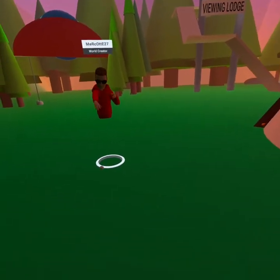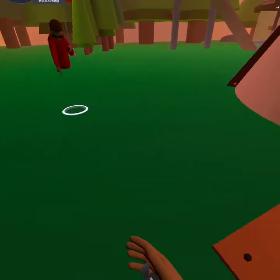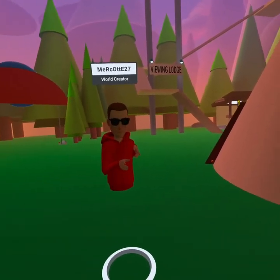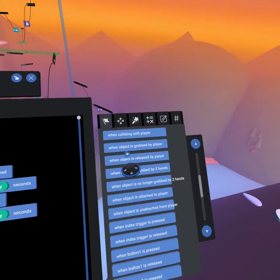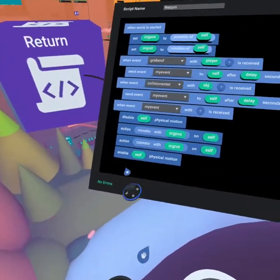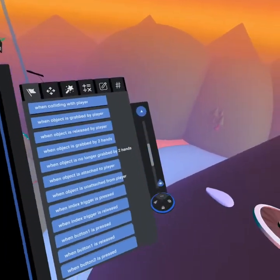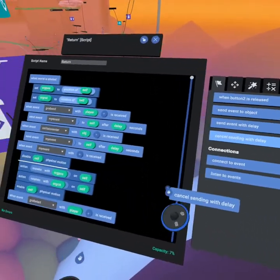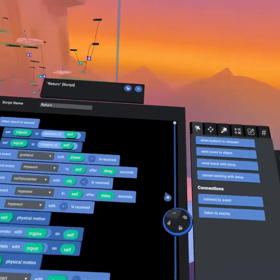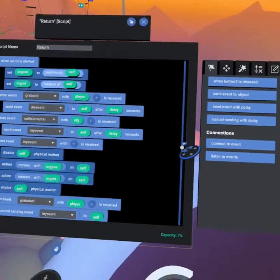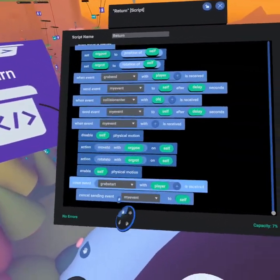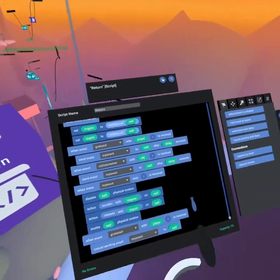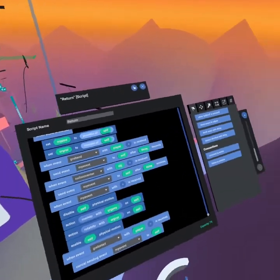Now one thing we do need to do that I just remembered is when the object is regrabbed we need to cancel sending the event. When object is grabbed by player we need to cancel sending event with delay and this will prevent it from despawning when it's held in someone's hand and so we're going to cancel sending my event and then when it's released again it'll resend my event through.